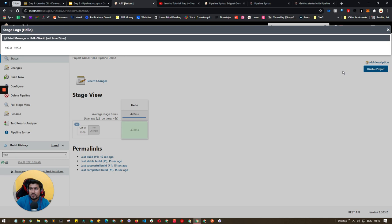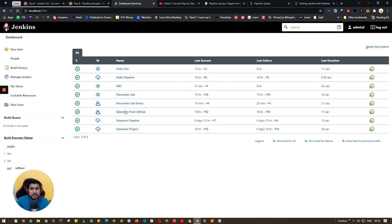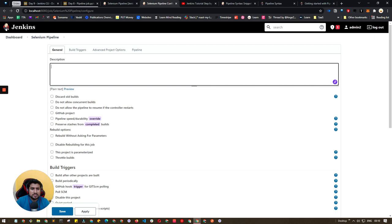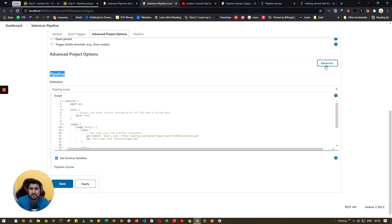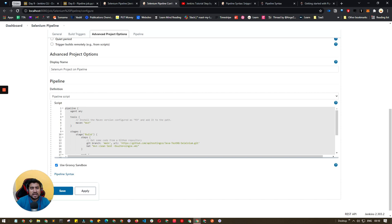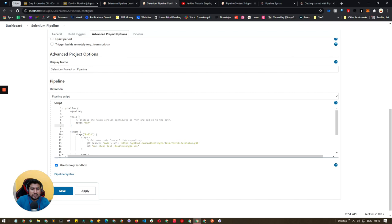Now let's look at a more complex pipeline I've created — the Selenium pipeline. Go to the configuration. I don't have any build trigger set right now. I've renamed it to 'Selenium project on pipeline' since we are learning the pipeline. You'll see all the script I've generated using the Pipeline Syntax helper. In the tools section I've simply specified we will be using Maven.